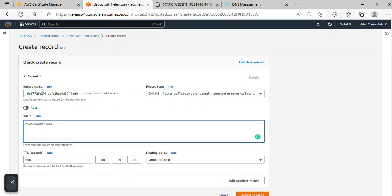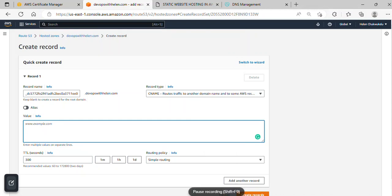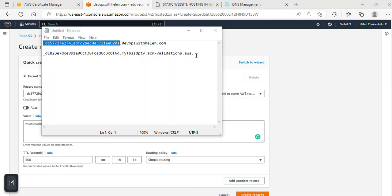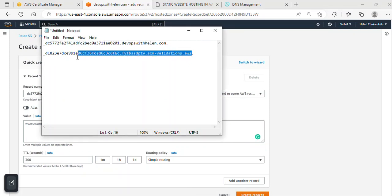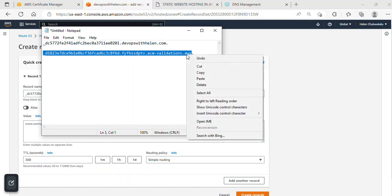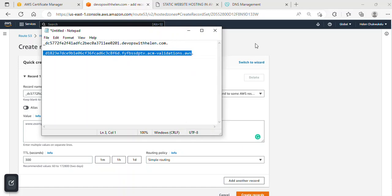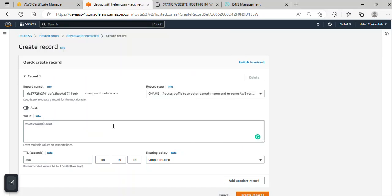I'll copy this one here. I'll copy everything but exclude the dots—please don't copy the dots. I'll copy this, go back, and paste it here.